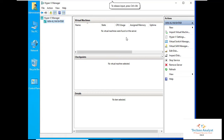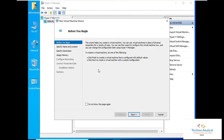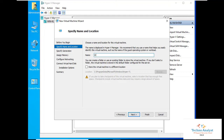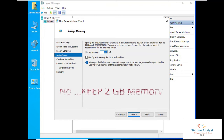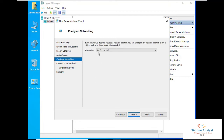Now we have to install an operating system — we will install Windows 11. Click on 'New Virtual Machine'. Click Next. Give the virtual machine a name like 'Windows 11 Hyper-V'. Click Next. Select Generation 1, which supports both 32-bit and 64-bit. Set the memory — I will keep 1 GB here.